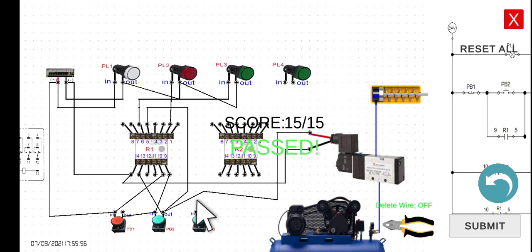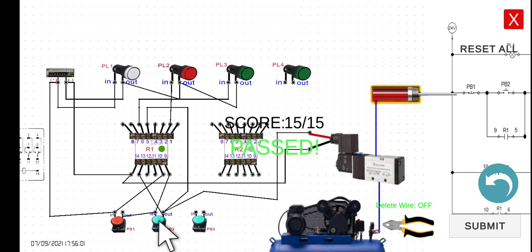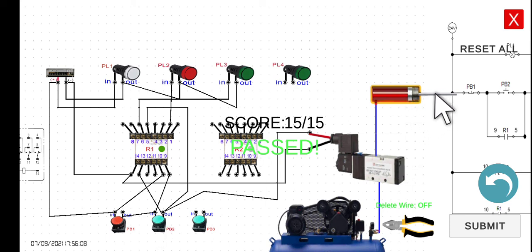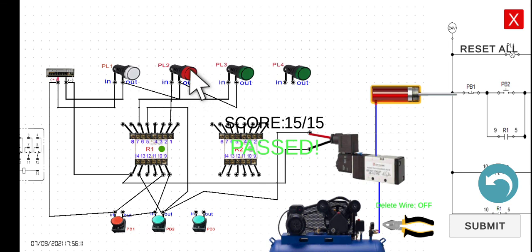It means if we click this PB2, it will extend. However, if we release this one, it should remain in the extend position. Let's try to release this one. So the cylinder is still in the extend position, and then the PL2 is still on.